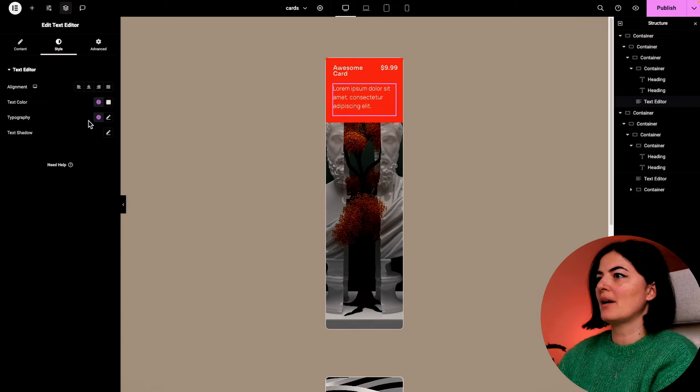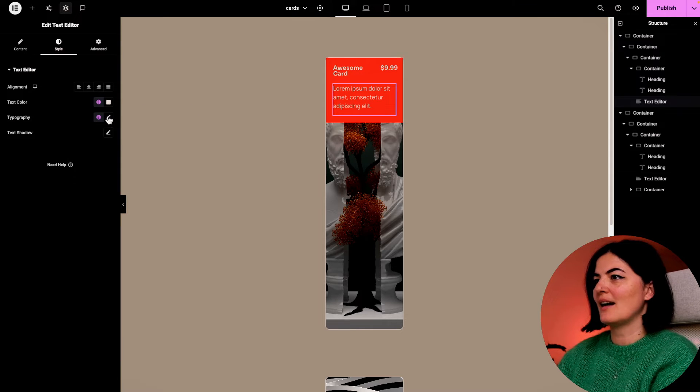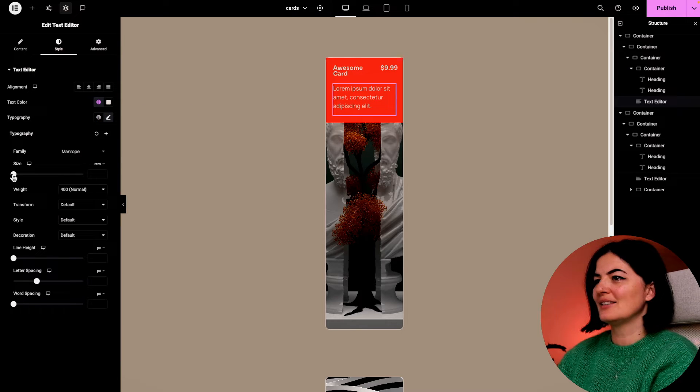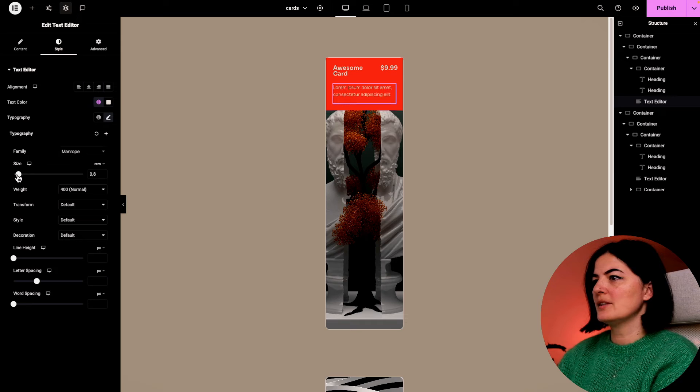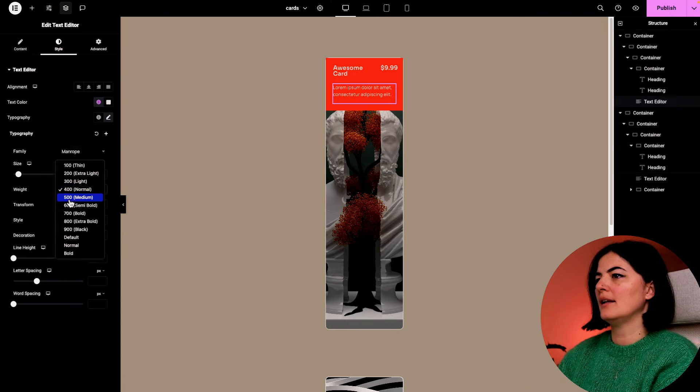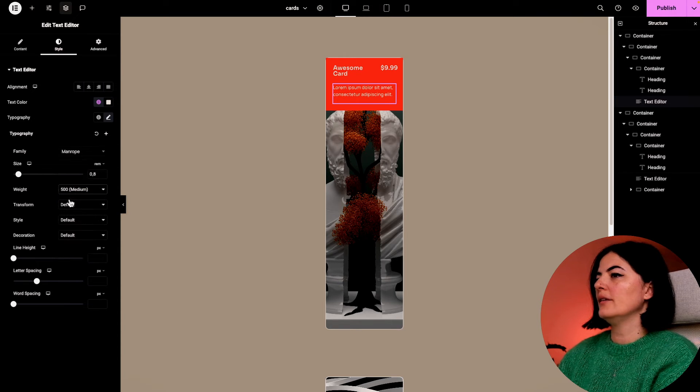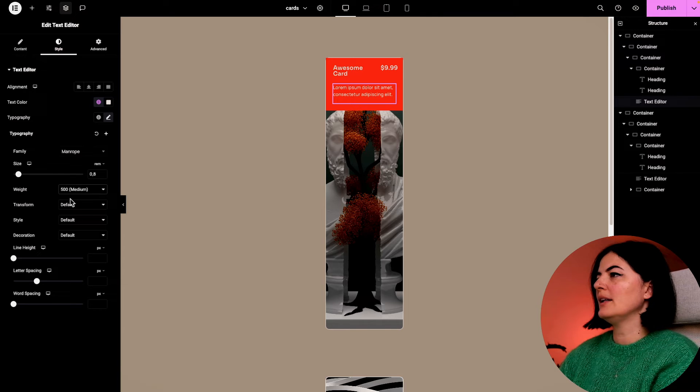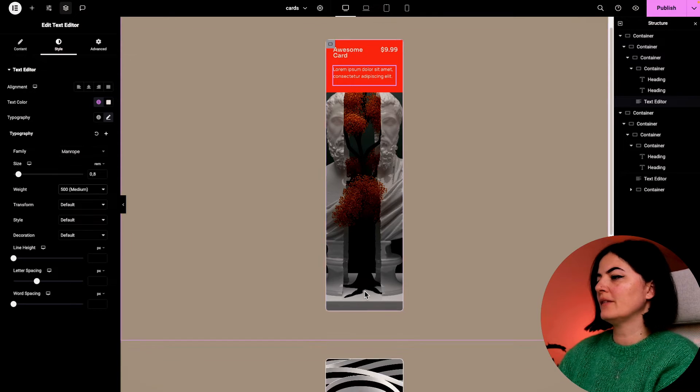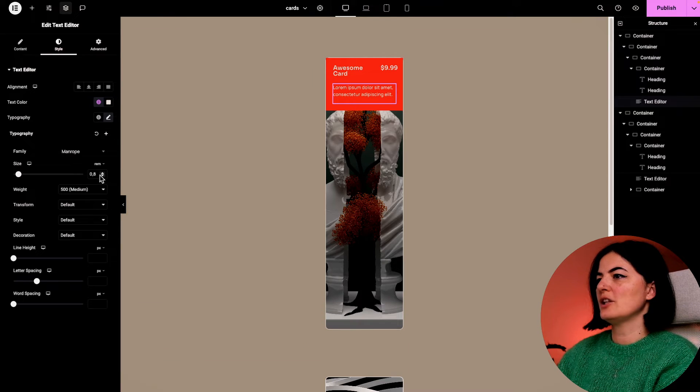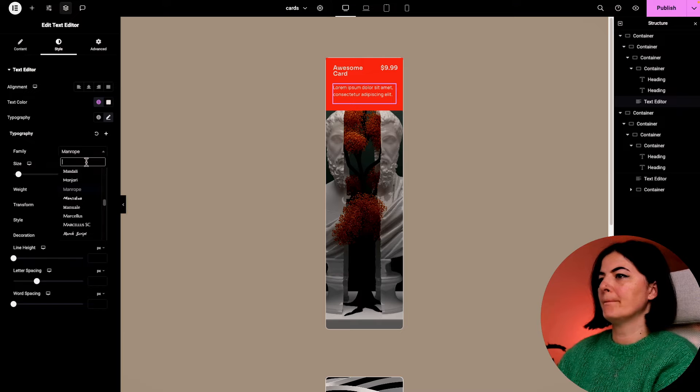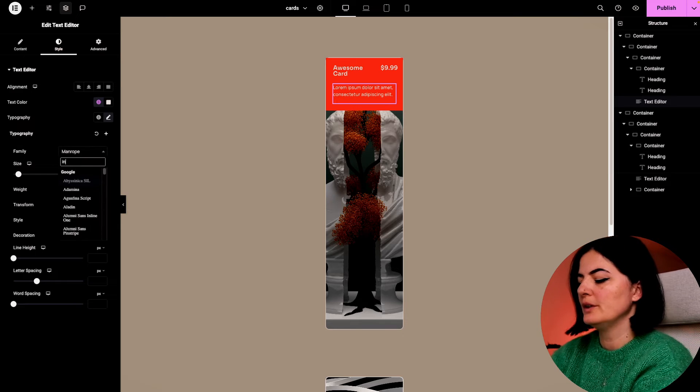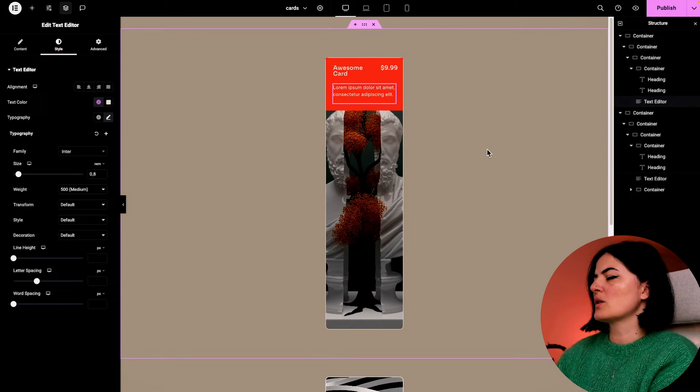I'm going to set this to be 0.8 rem with a 500 weight. I think that should be fine. And let's change it from Manrope to Inter.